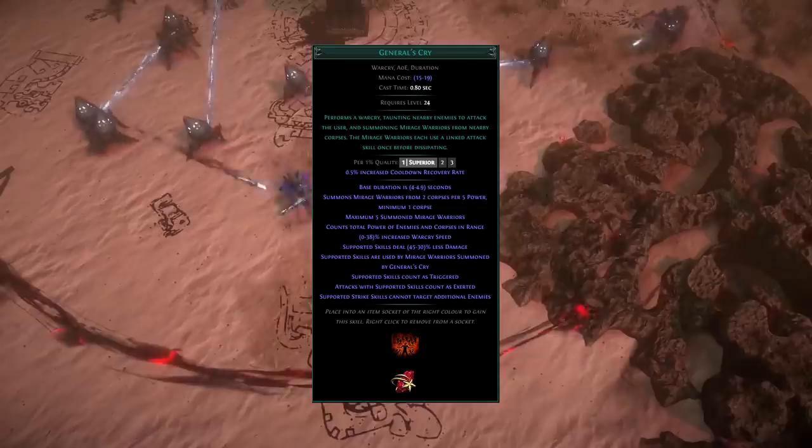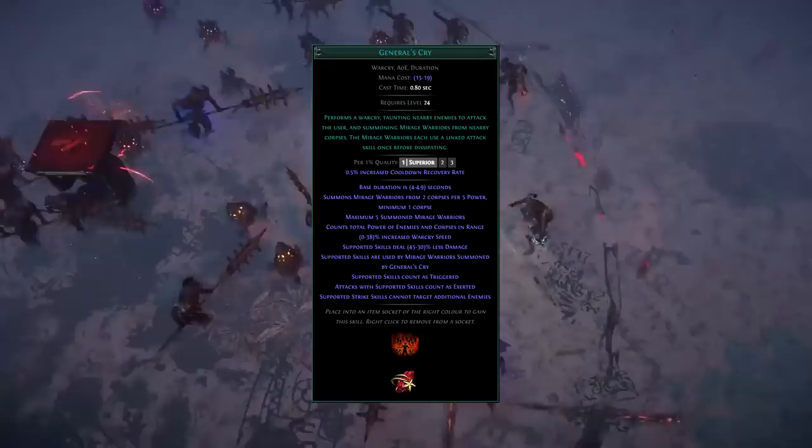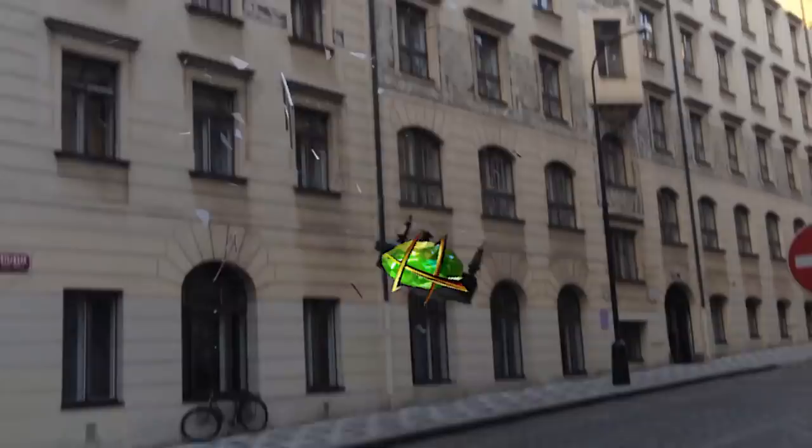General's Cry, contrary to popular belief, is just as strong as ever in the 3.14 Ultimatum League patch. We've just got to throw Blade Flurry out the window. This build will still make GGG's balance team cry, almost as much as we will be.